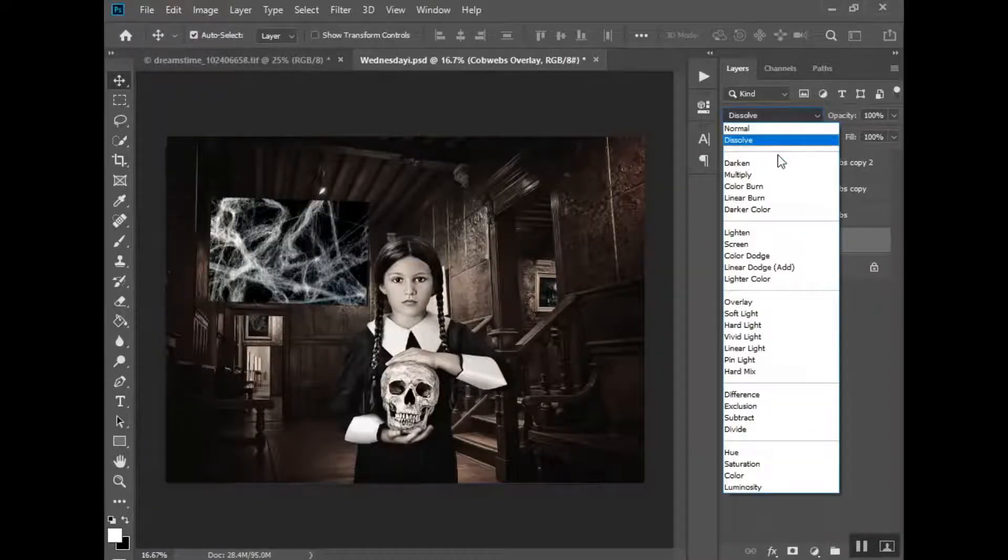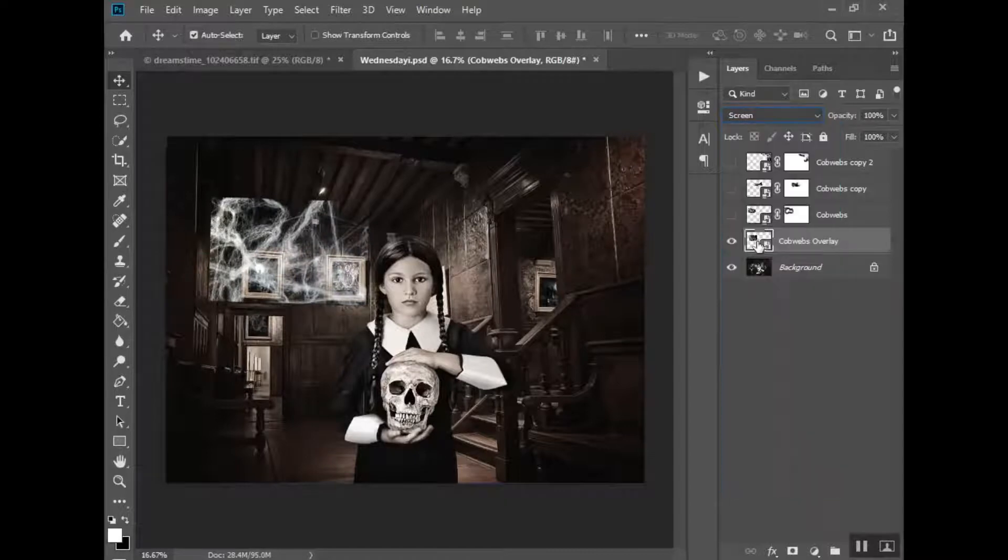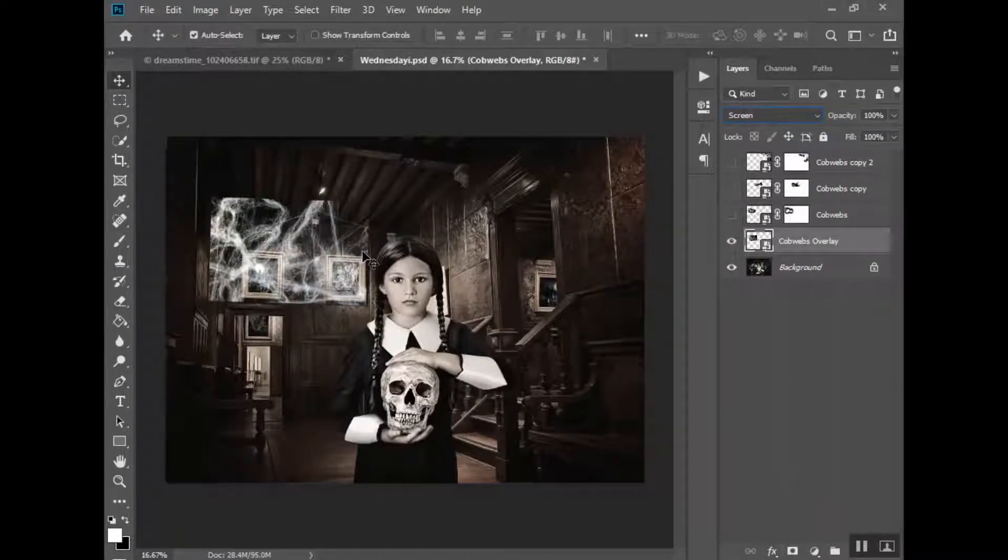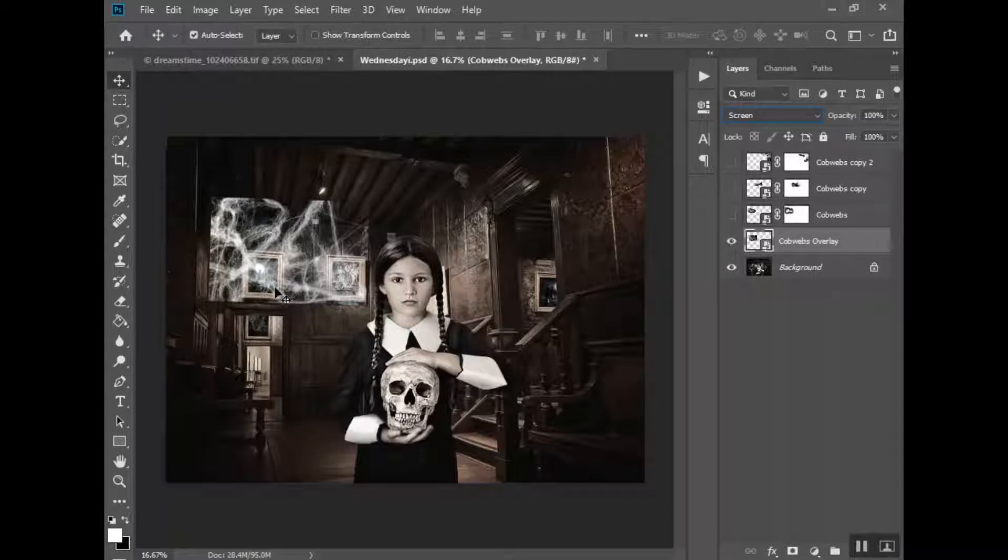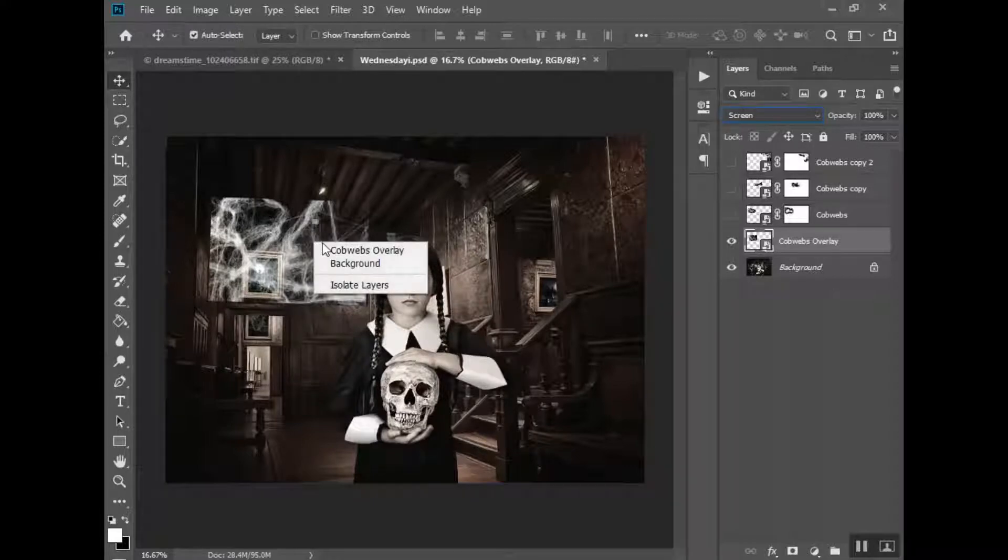So you put it where you want and just hit Enter, and then you're going to set it to screen like this so that the black disappears. So all you're seeing are the white, the cobwebs, spider webs, whatever you want to call them.